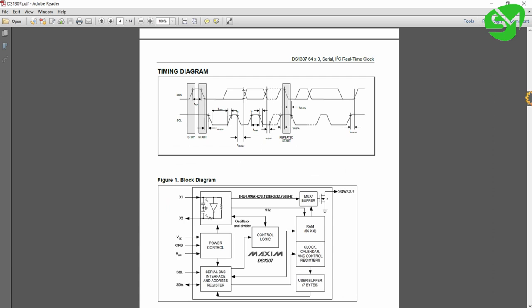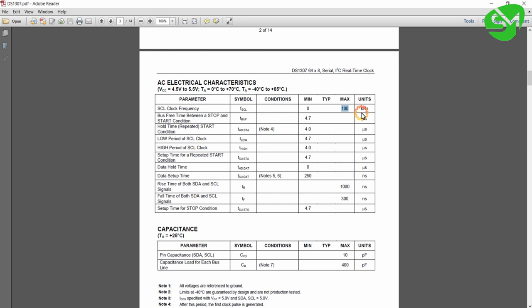So that's all about the pin modes of the IC. One more important thing is that this IC is working at a frequency of 100 kHz. So we will be configuring the I2C bus of our microcontroller at 100 kHz speed.